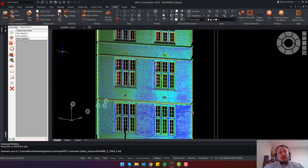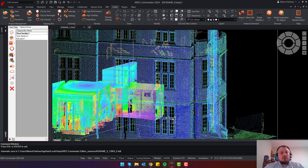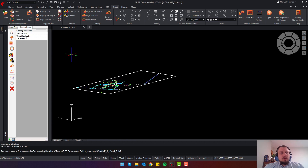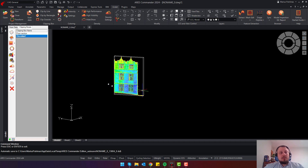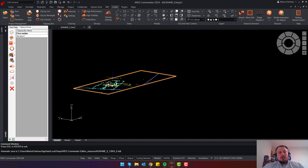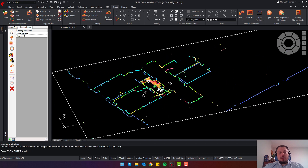If needed, you can organize these sections by changing the name — for example, renaming one to 'Elevation 1' and another to 'Floor Section.' If you no longer need a clipping box, you can select it and delete it from the list. This makes it very simple to organize your clipping boxes.